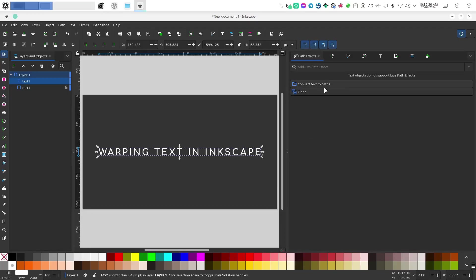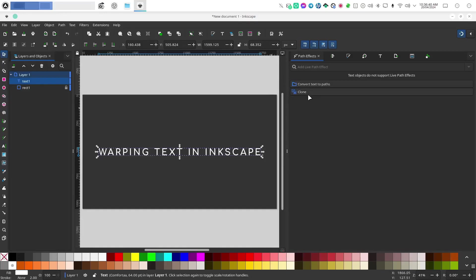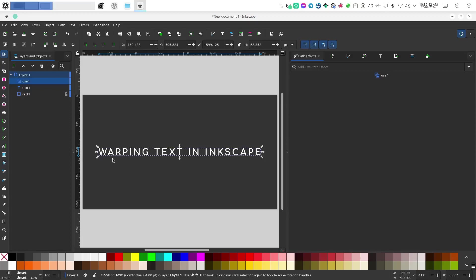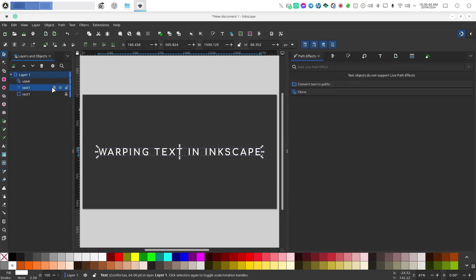because if you do that your text is going to no longer be editable as text because it will now be a path and of course you can't type in a path. So we're going to clone this and then we will move our text off canvas.